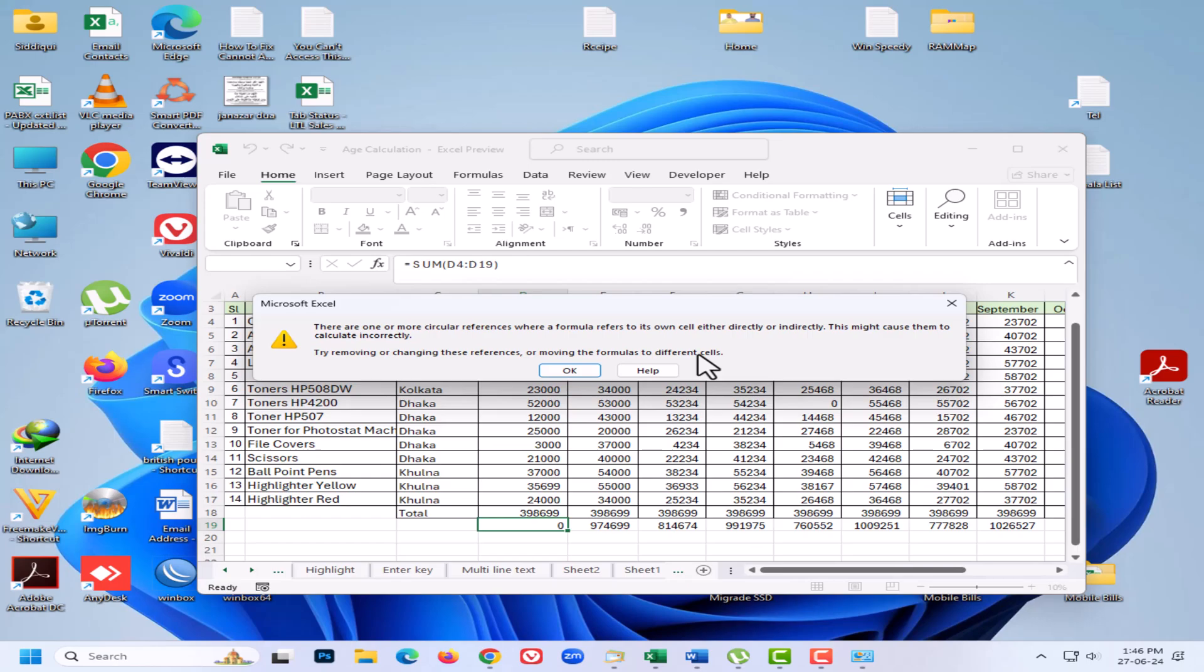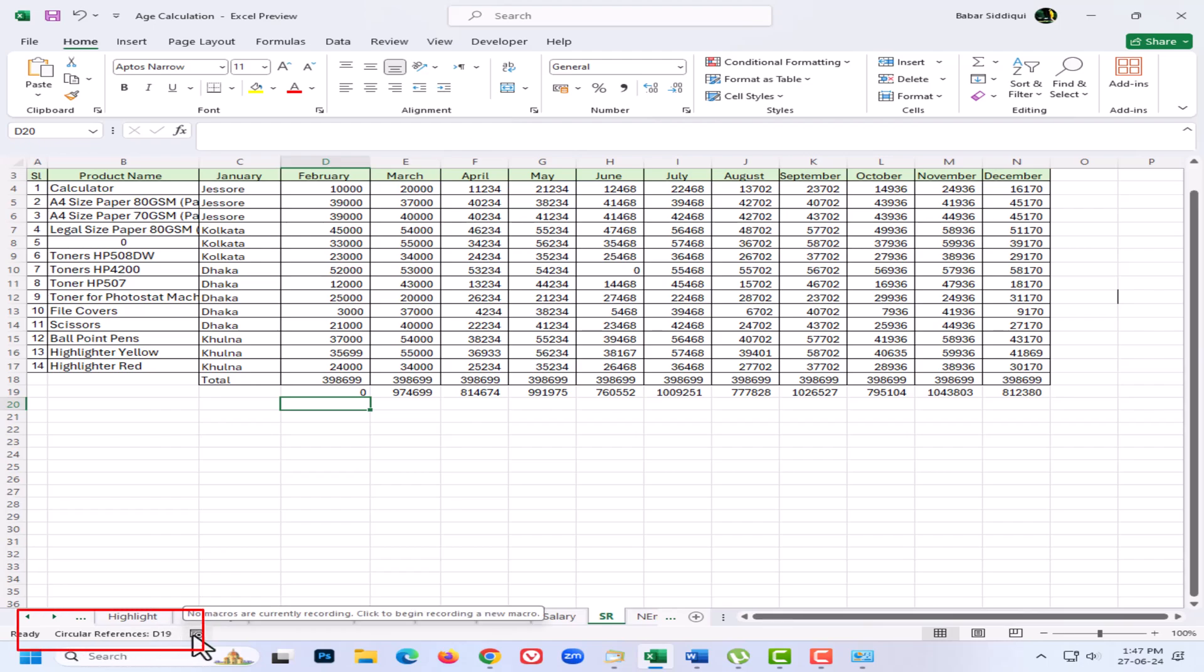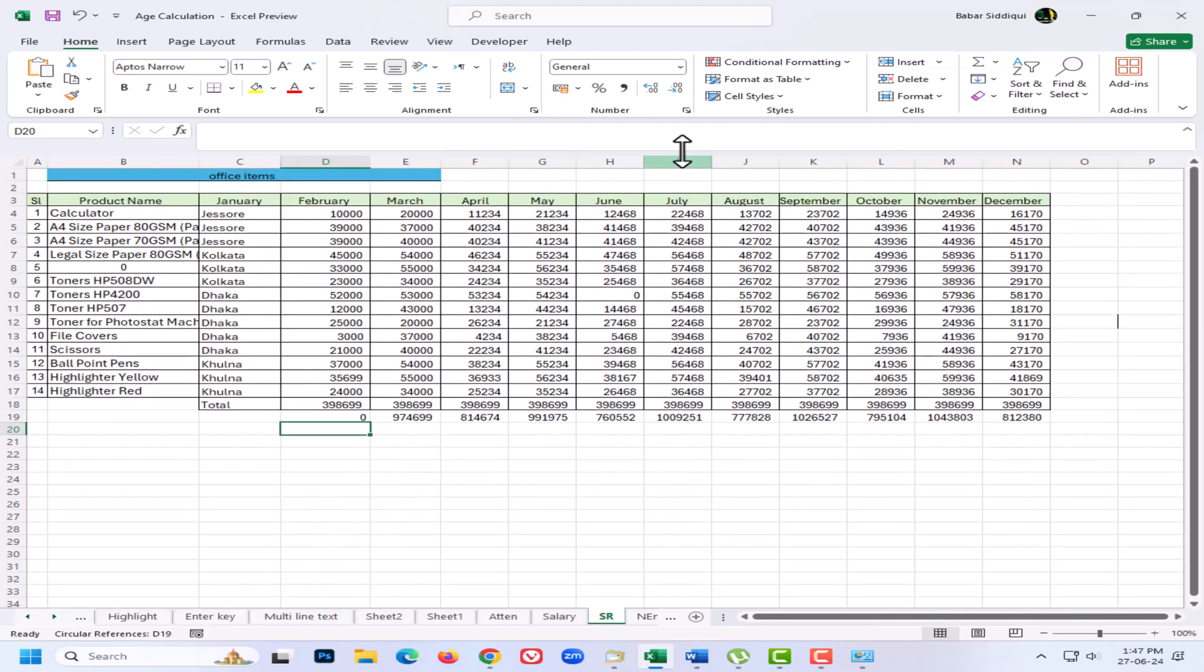First thing you want to do is click OK on this warning message. You've got to find out where the circular reference is. The first place to look is down on the status bar. You can see that it's telling me where the first circular reference is - it's in cell D19.